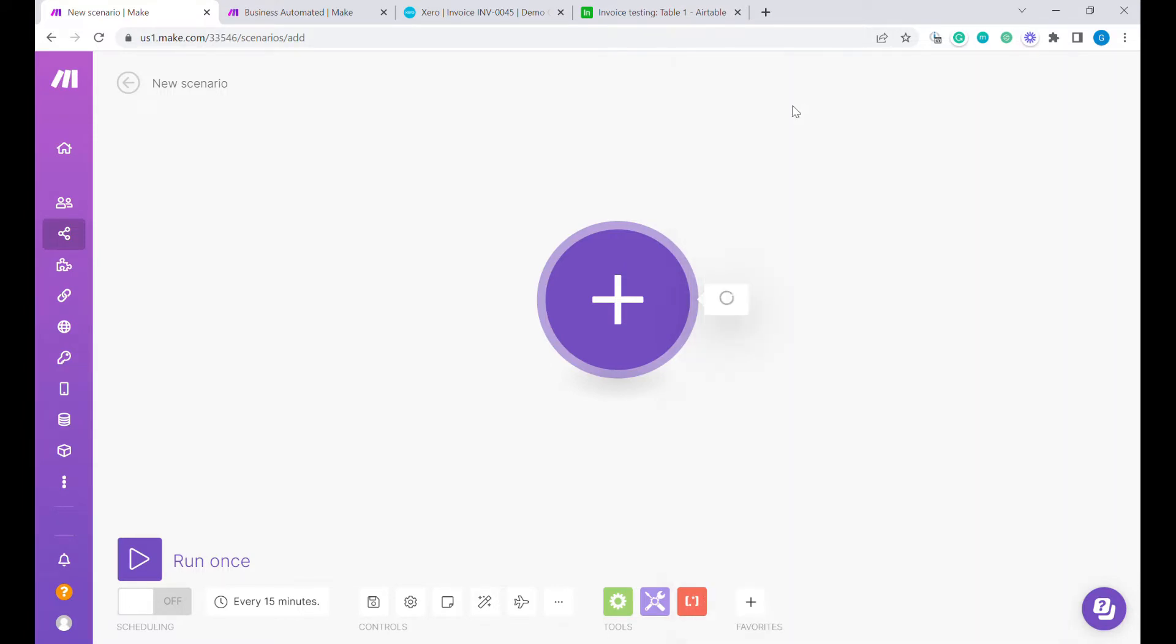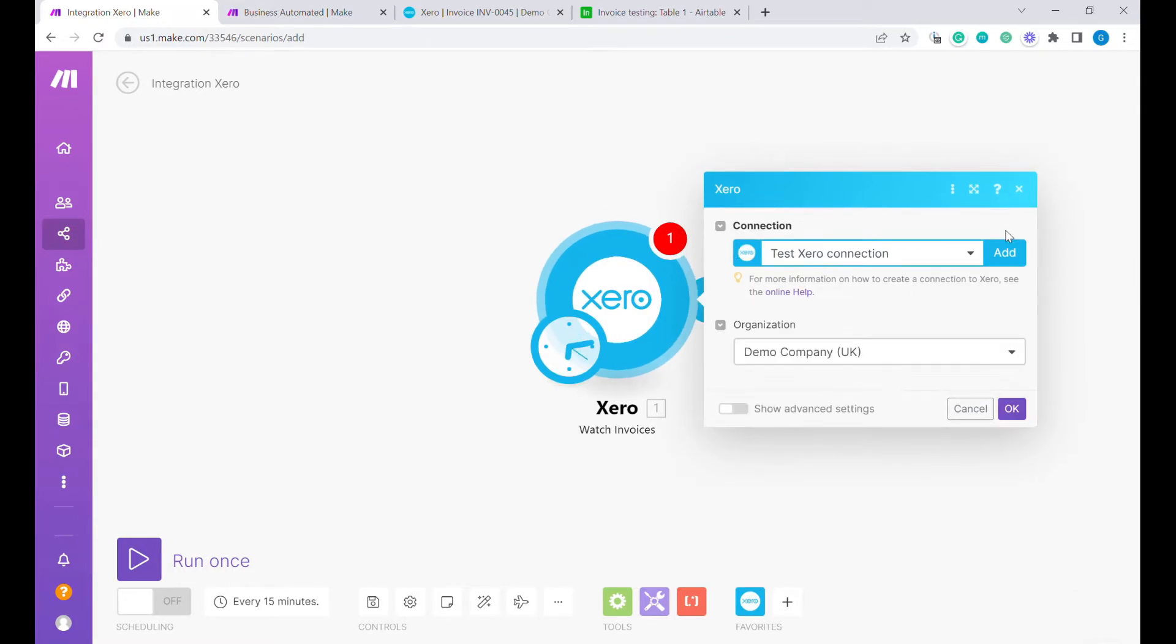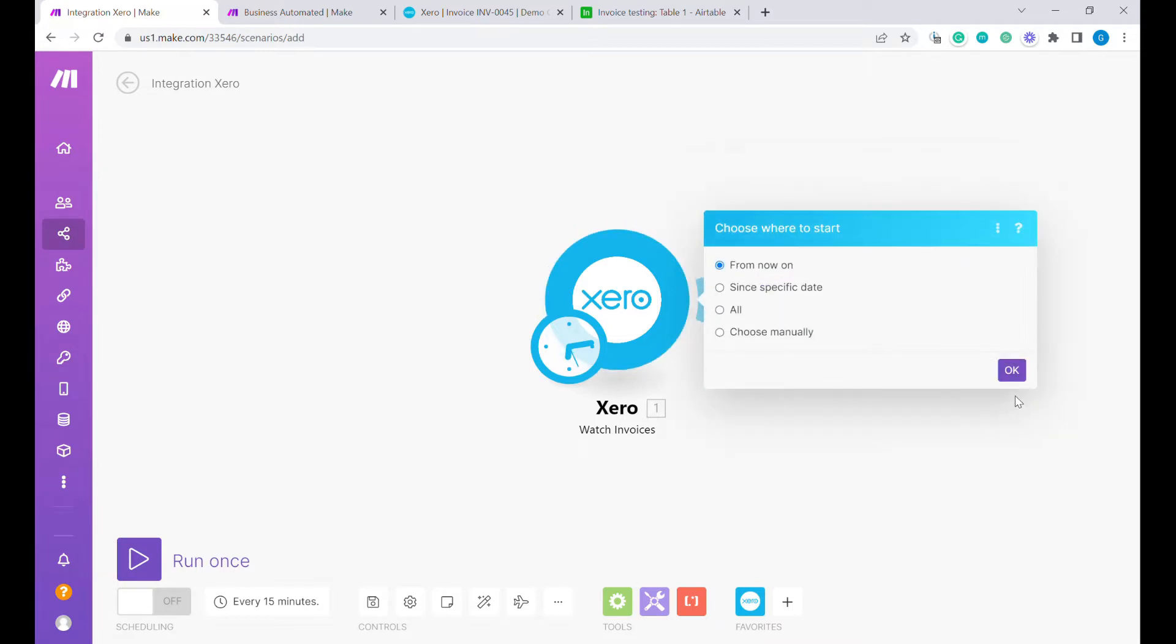This module fires every time you create a new invoice or update an old invoice. Once you connect to Xero, you need to select your organization here and from this moment, you can select from now on.